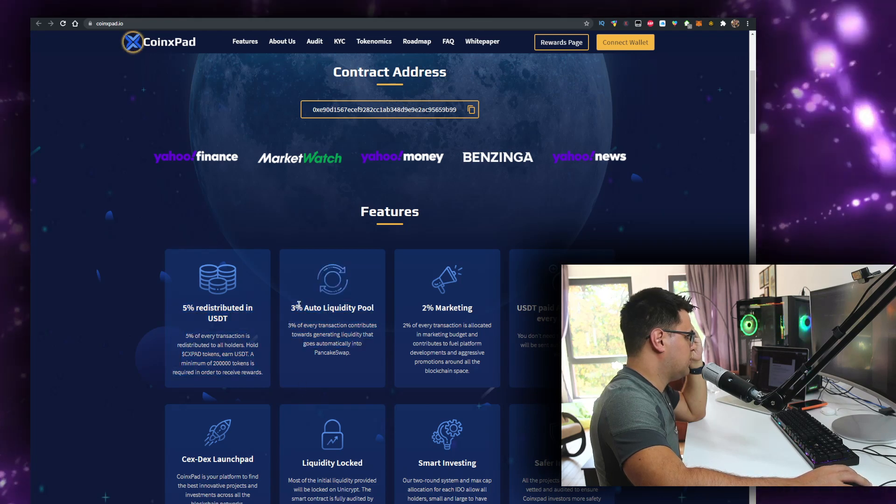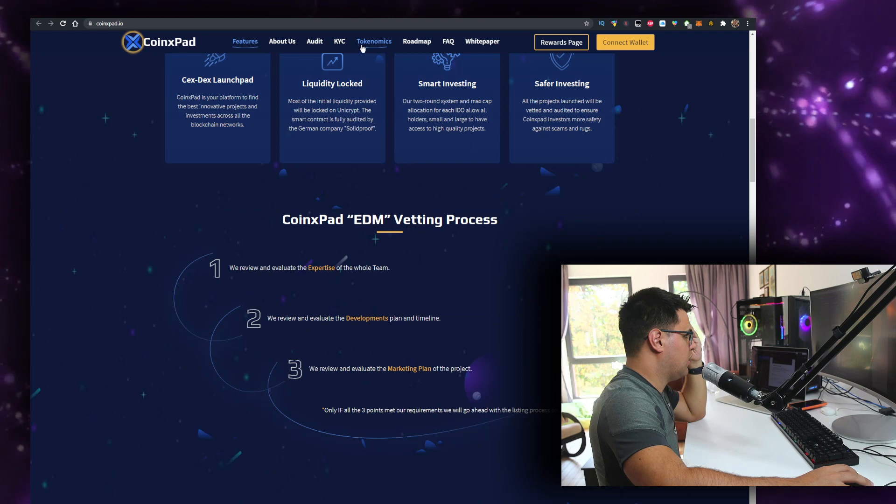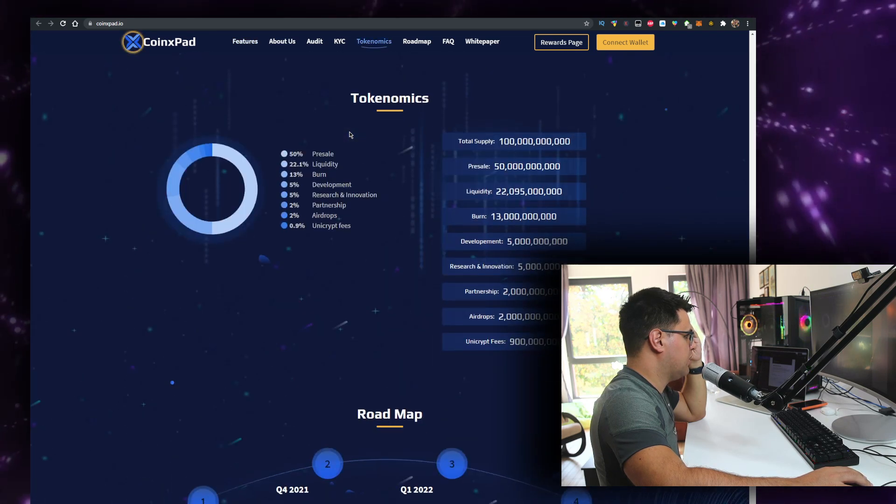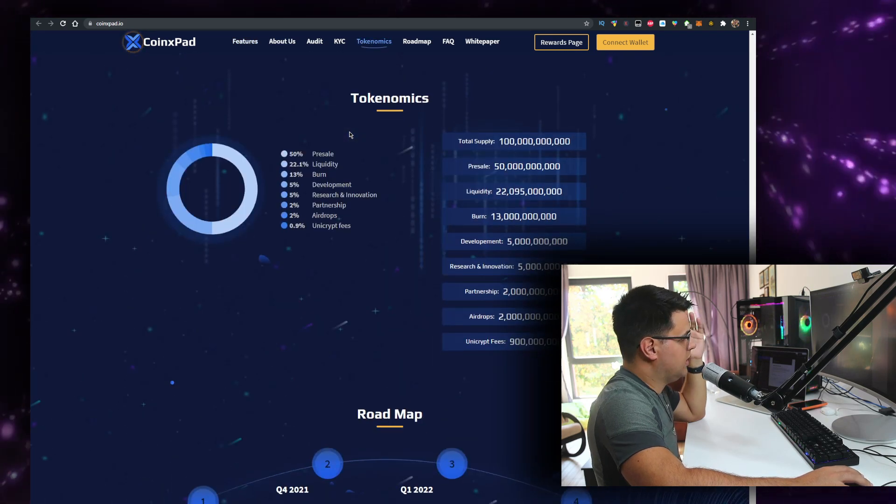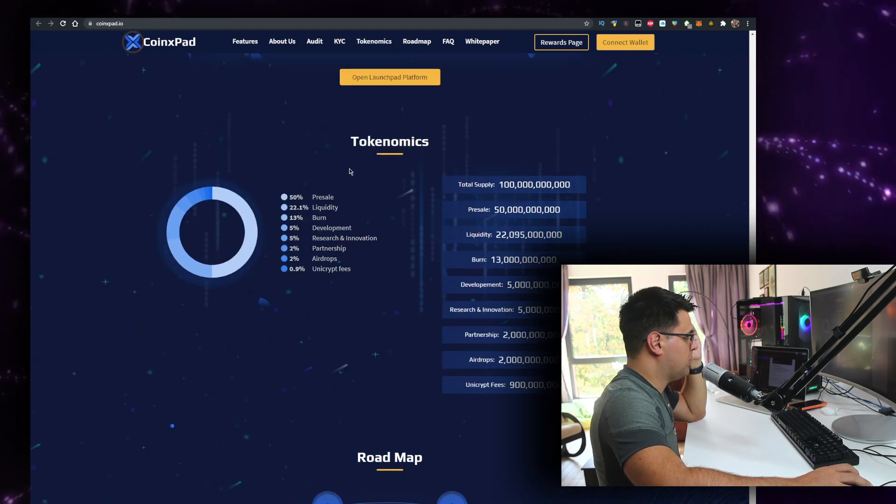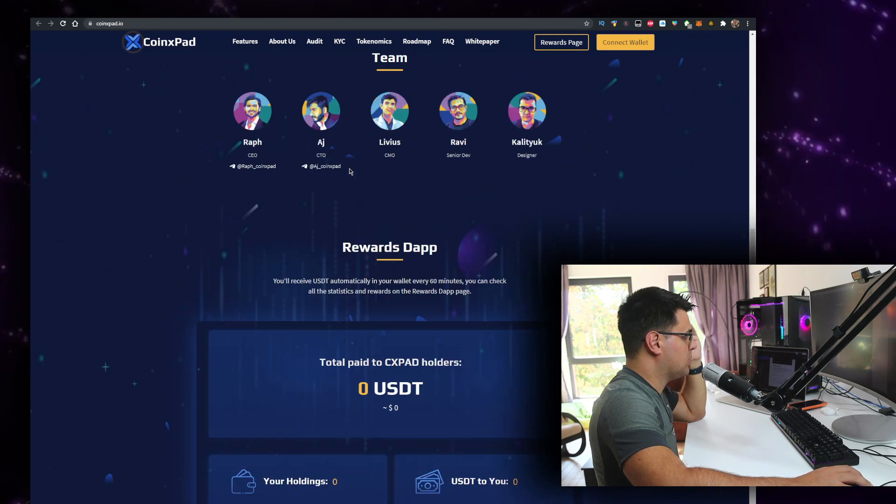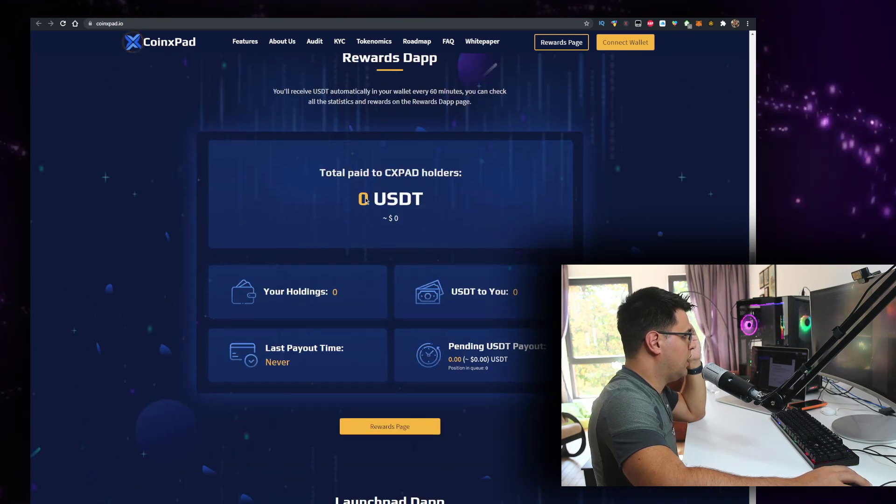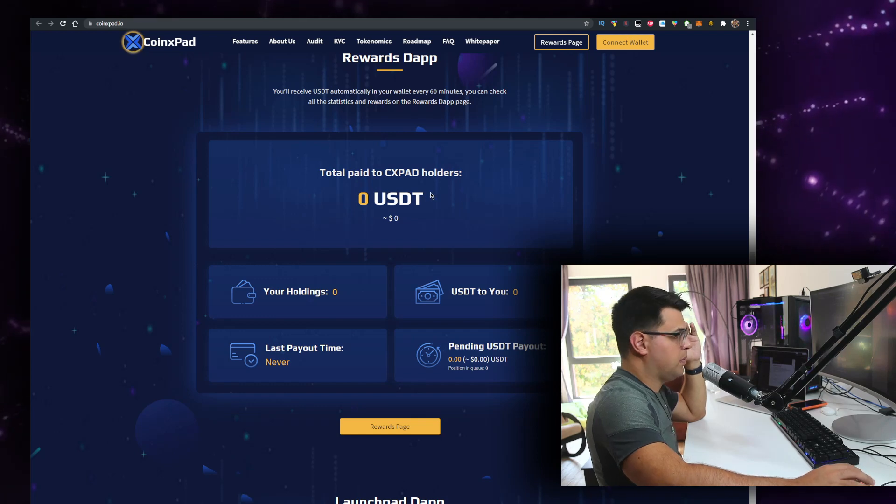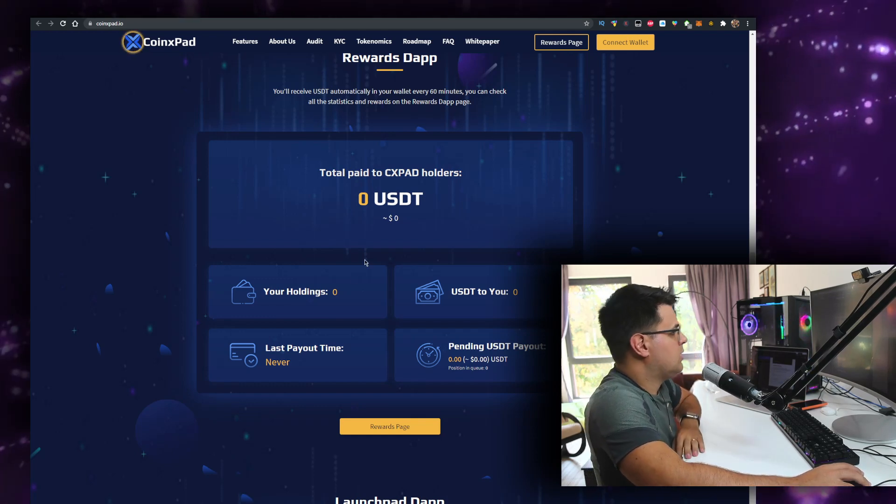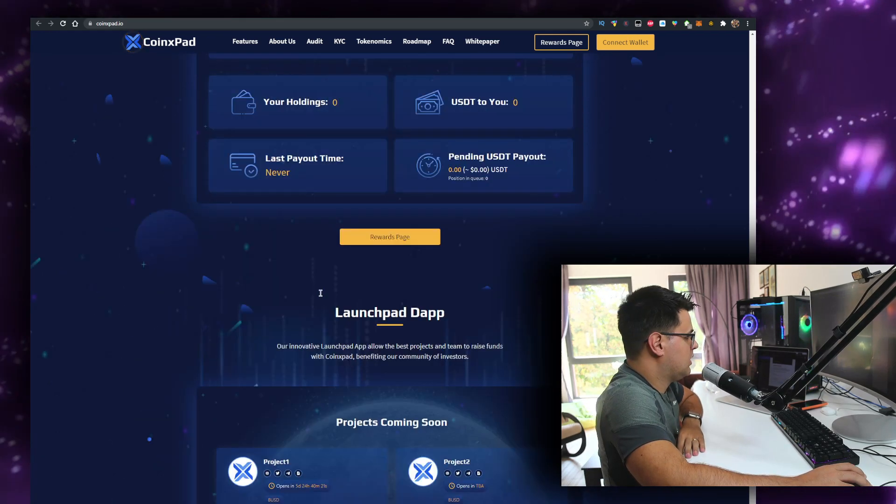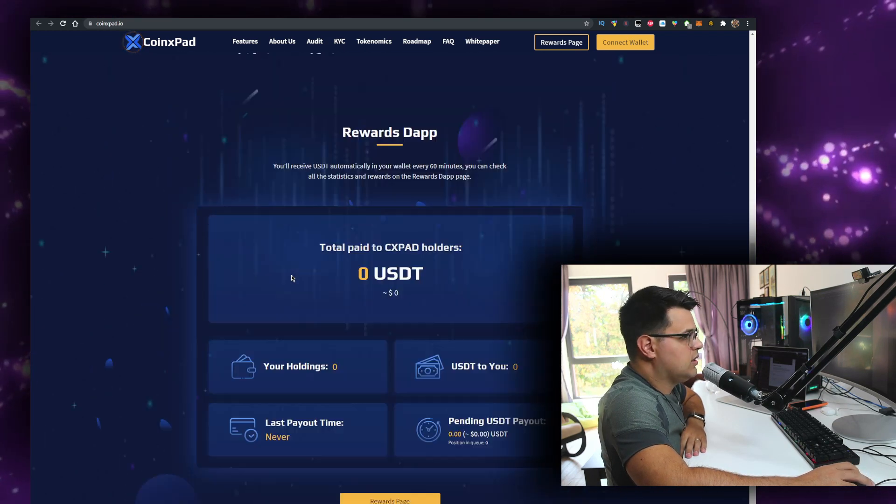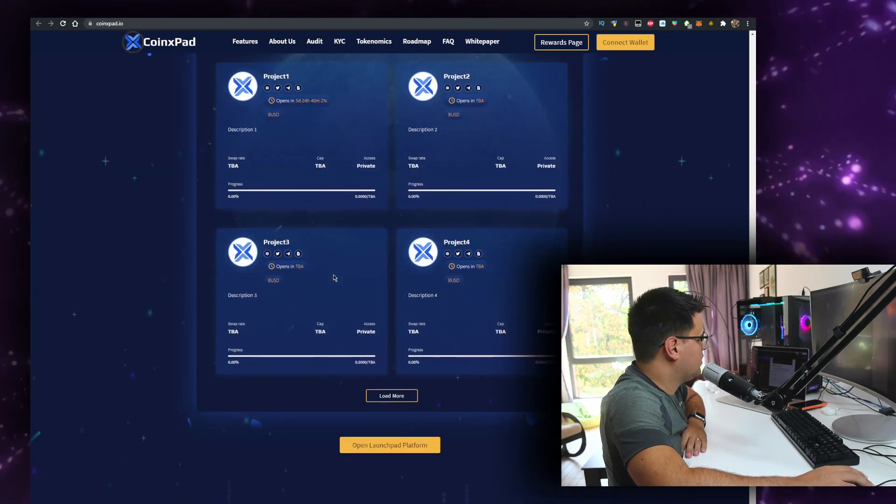So pretty much it seems that the tokenomics are - you basically have when you sell, you get a little penalty. From my understanding, three percent of five percent, which is not great. Total paid to CXPET holders: zero USDT. Maybe that's not connected. That's not great that it says zero.